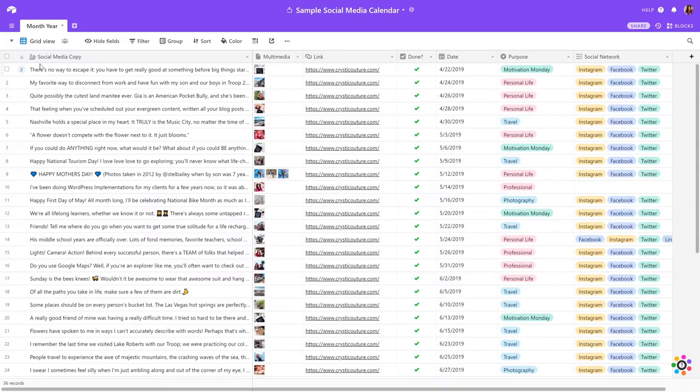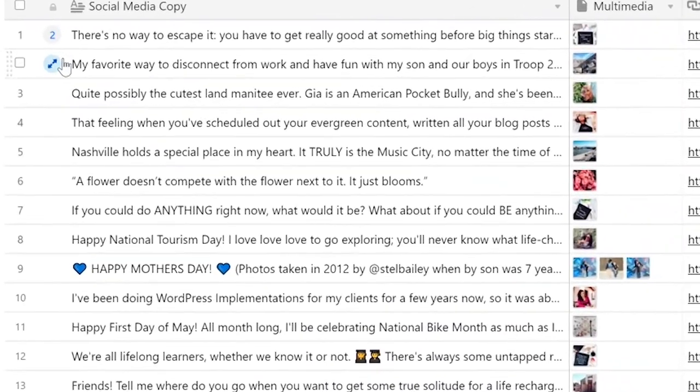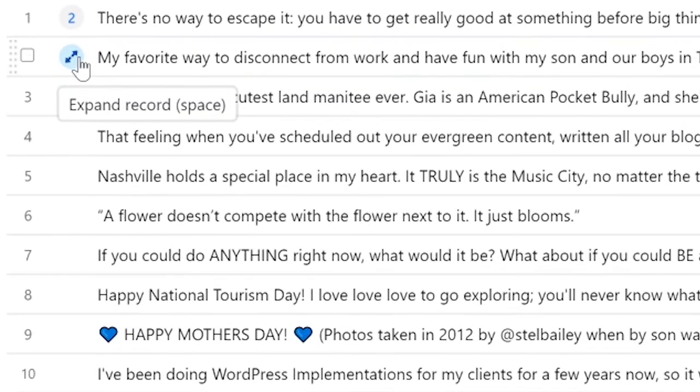Finally, the most important part of understanding how to navigate Airtable and your social media content calendar is how to make comments and request changes.